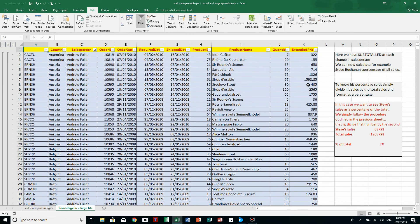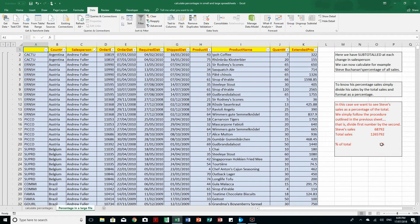Back to the Home tab — to find his percentage sales we simply divide his sales by the total sales and format as a percentage. I'll divide Steve's sales of 68,792 by the total sales of 1,265,792, and his sales are 5% of the total.